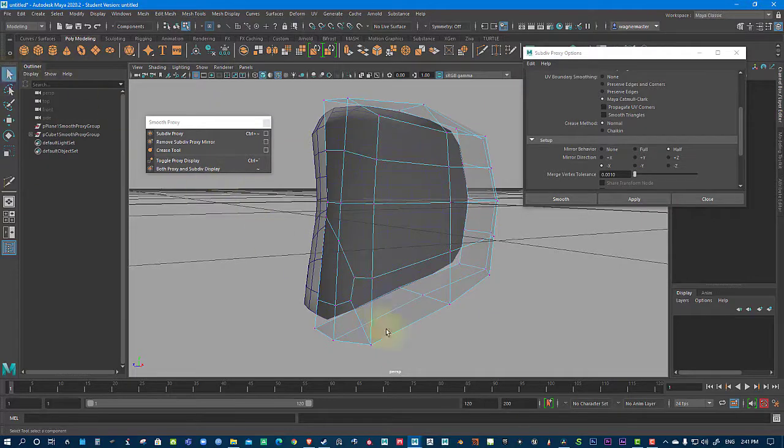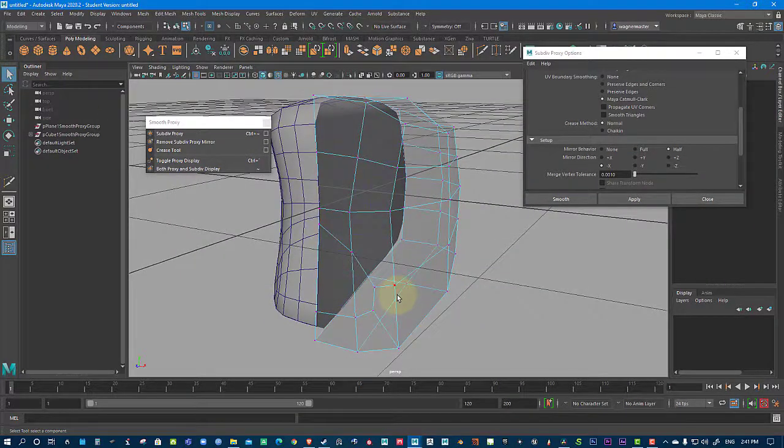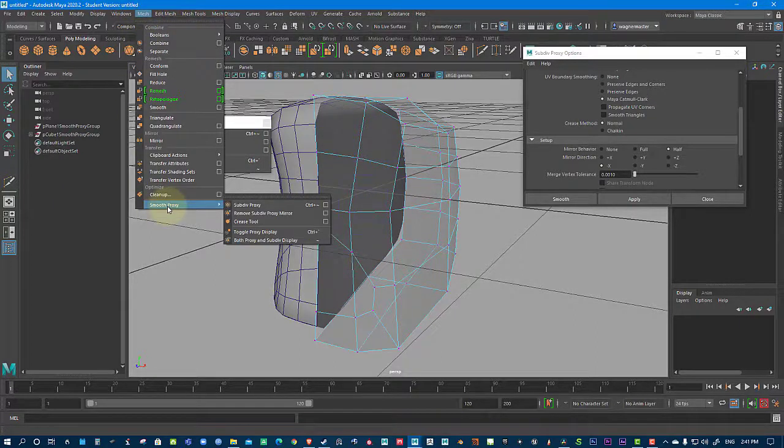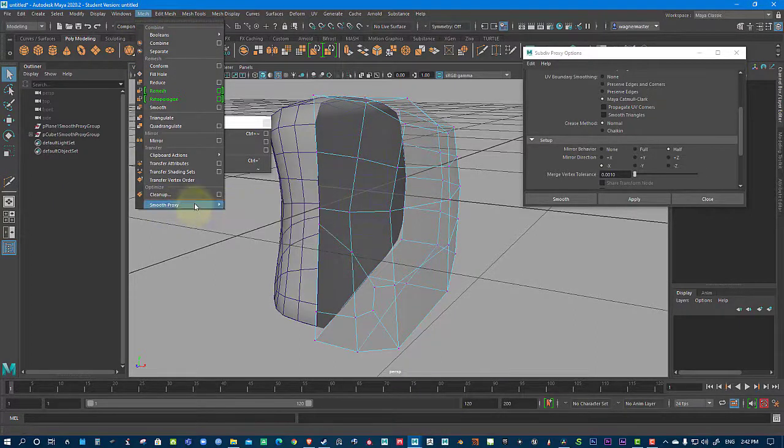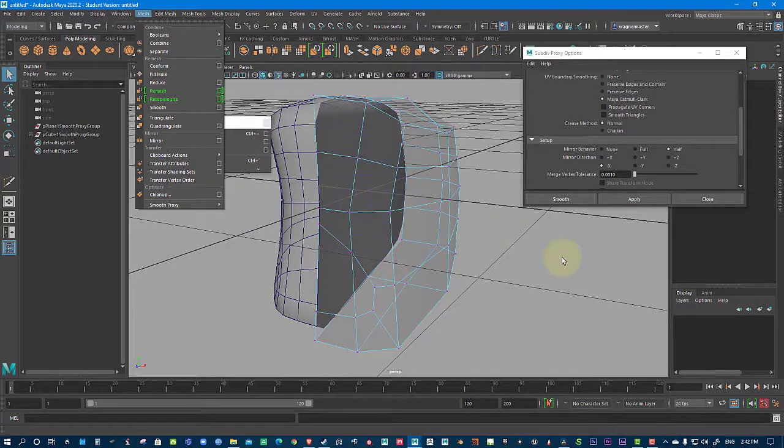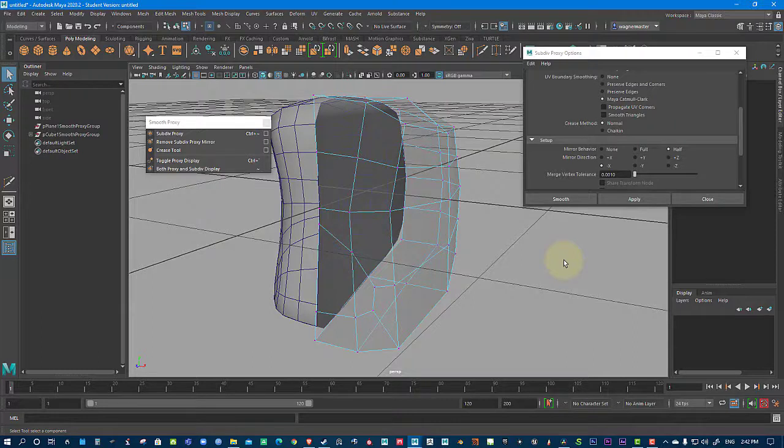And with that, I'm going to end this tutorial. Keep it short and sweet. To find this tool again, you will go under mesh, because you're manipulating the mesh. You'll find smooth proxy. And that's it. If you like what you see here, please subscribe, like, link, share. Do all of that social media thingy.